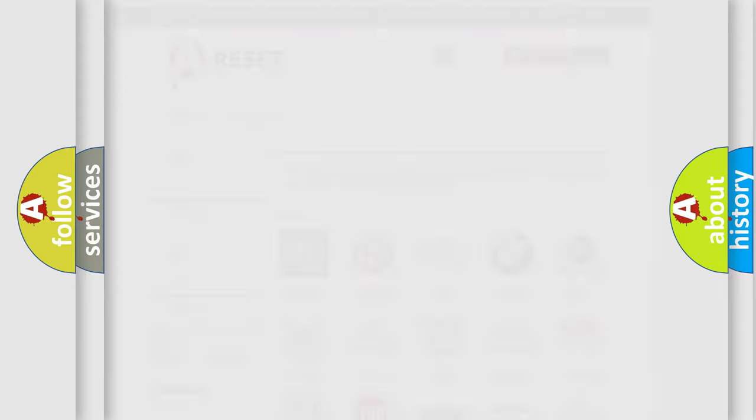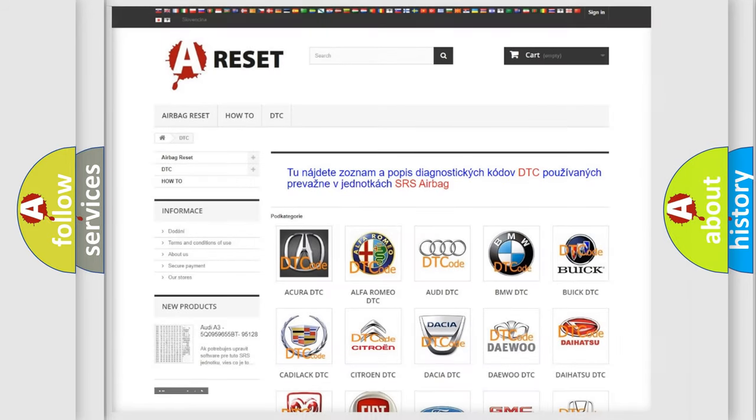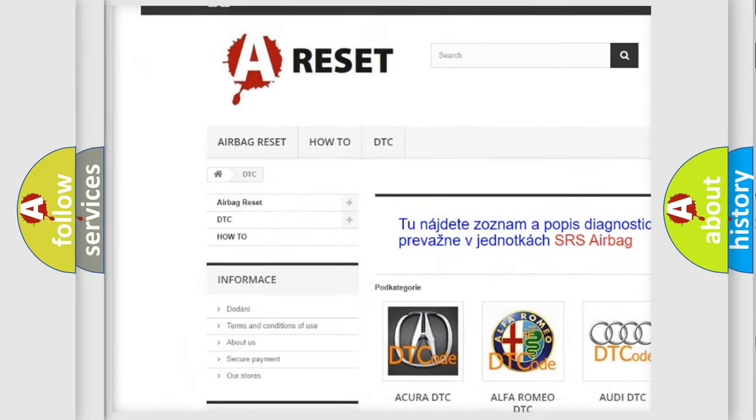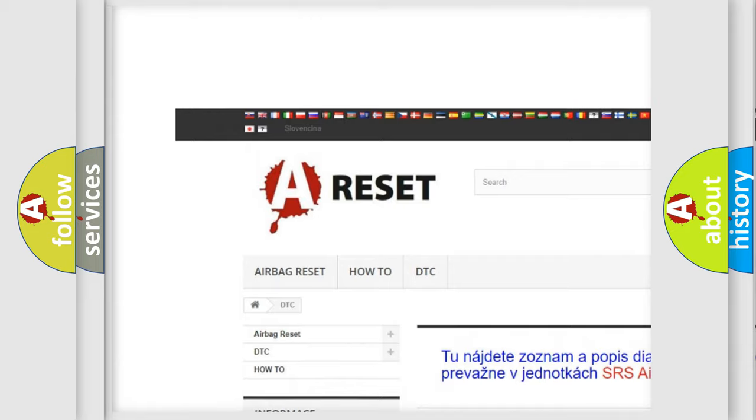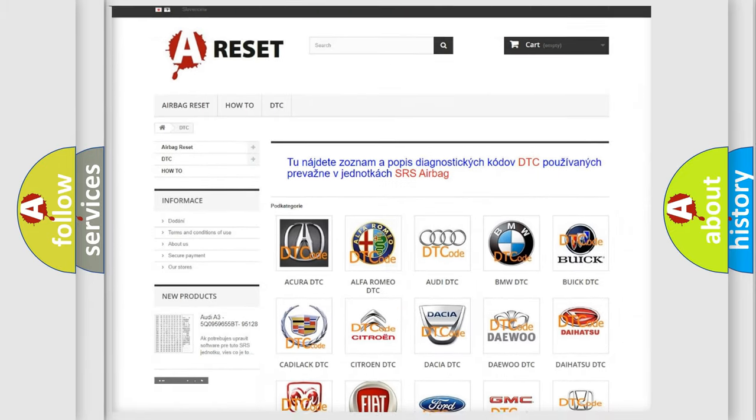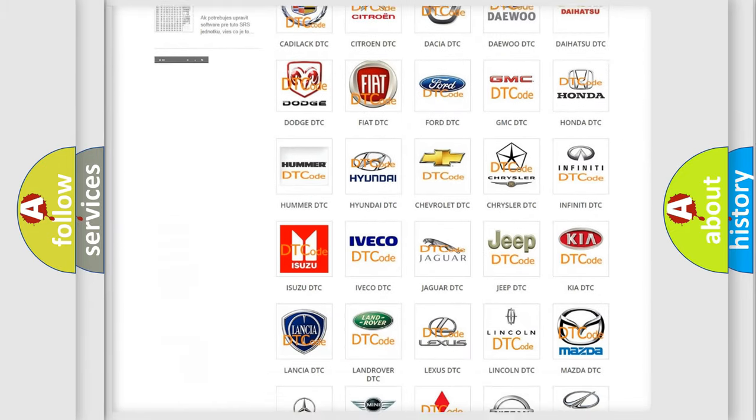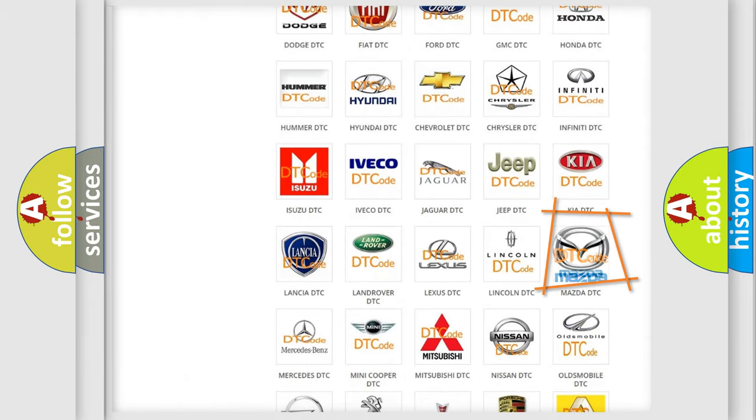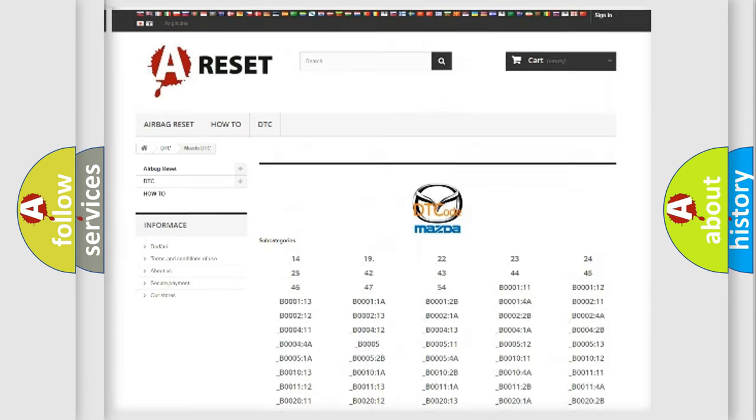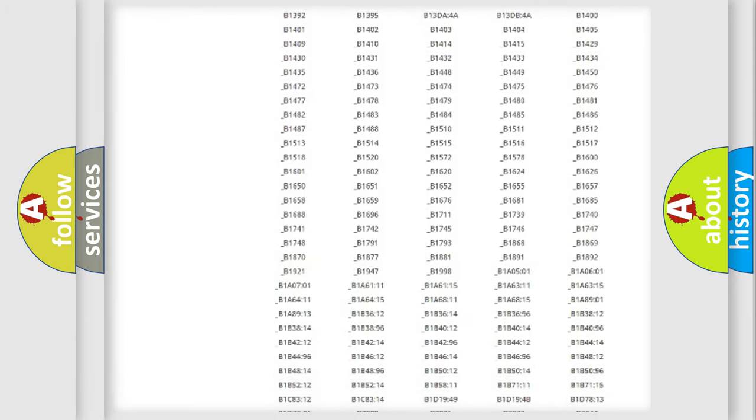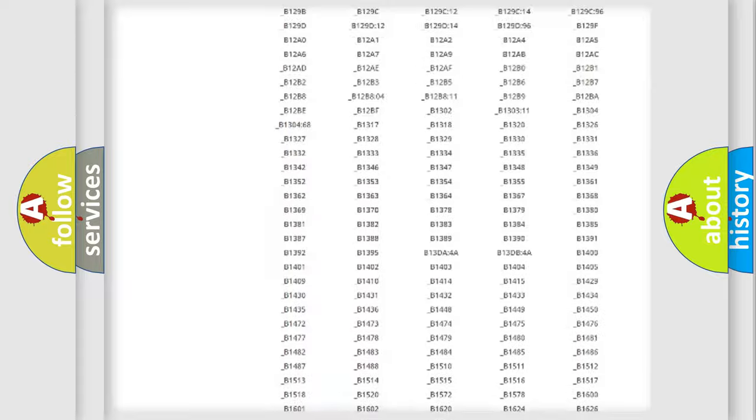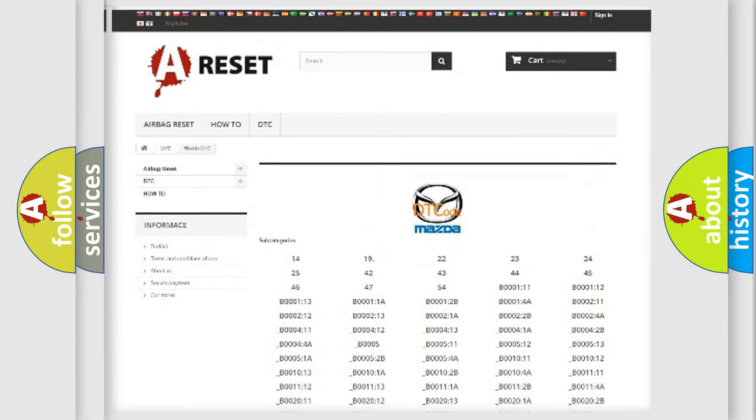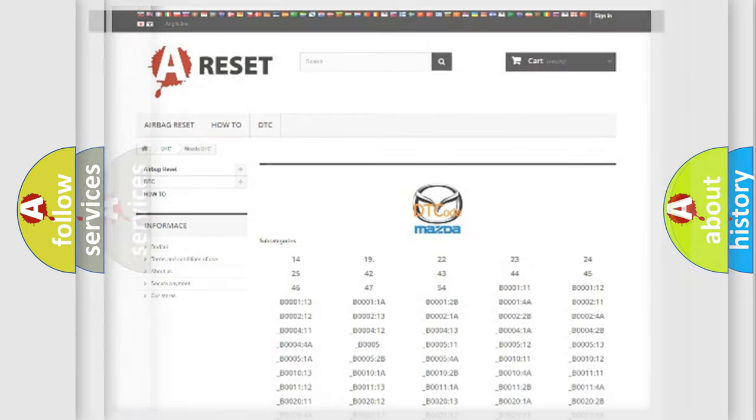Our website airbagreset.sk produces useful videos for you. You do not have to go through the OBD2 protocol anymore to know how to troubleshoot any car breakdown. You will find all the diagnostic codes that can be diagnosed in Mazda vehicles, and also many other useful things.